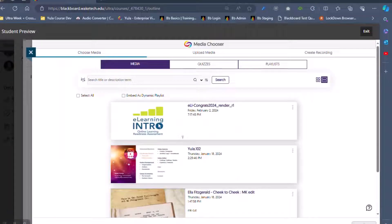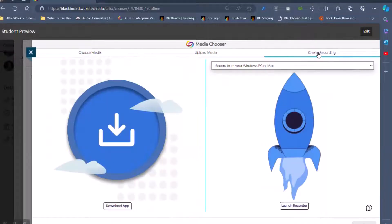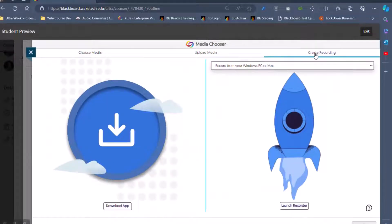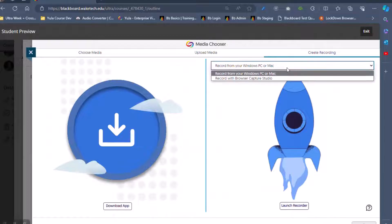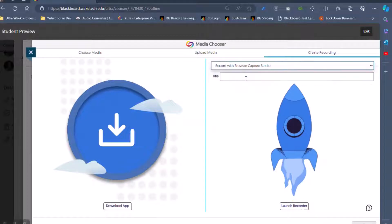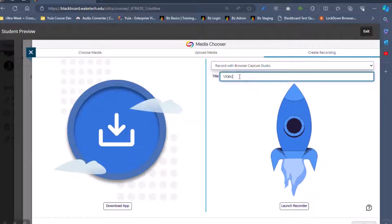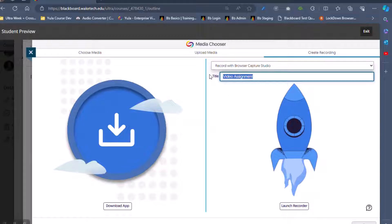Once UJA loads, click Create Recording at the upper right. On the drop-down menu, choose Record with Browser Capture Studio. Give your video a title and click Launch Recorder.